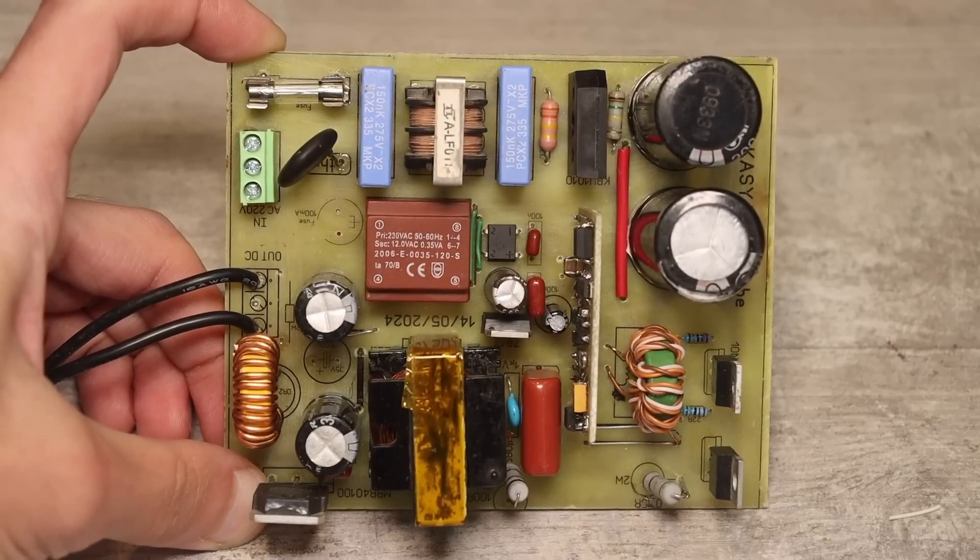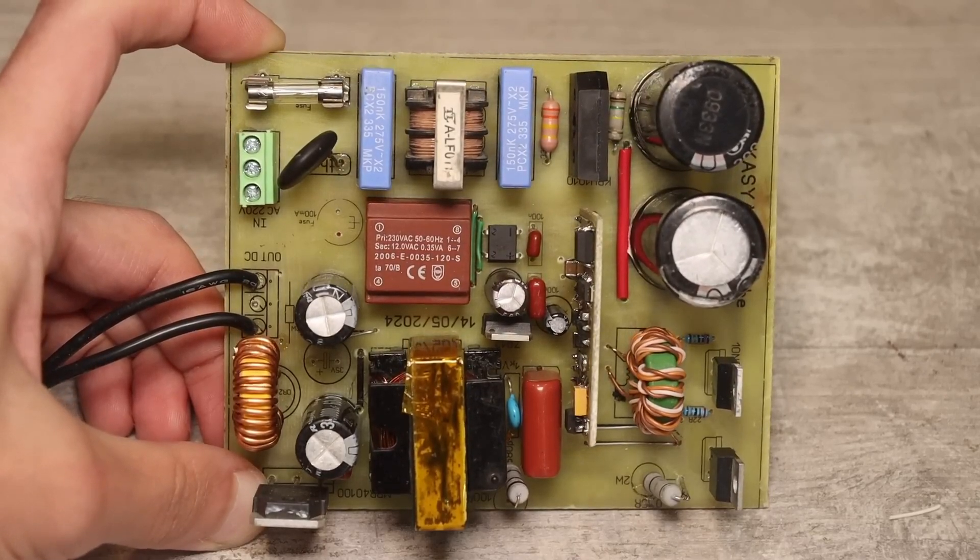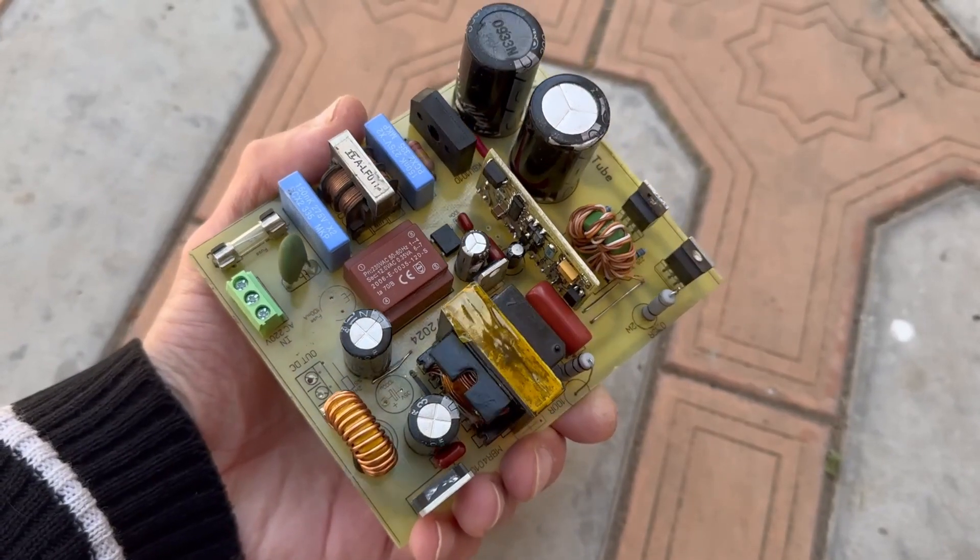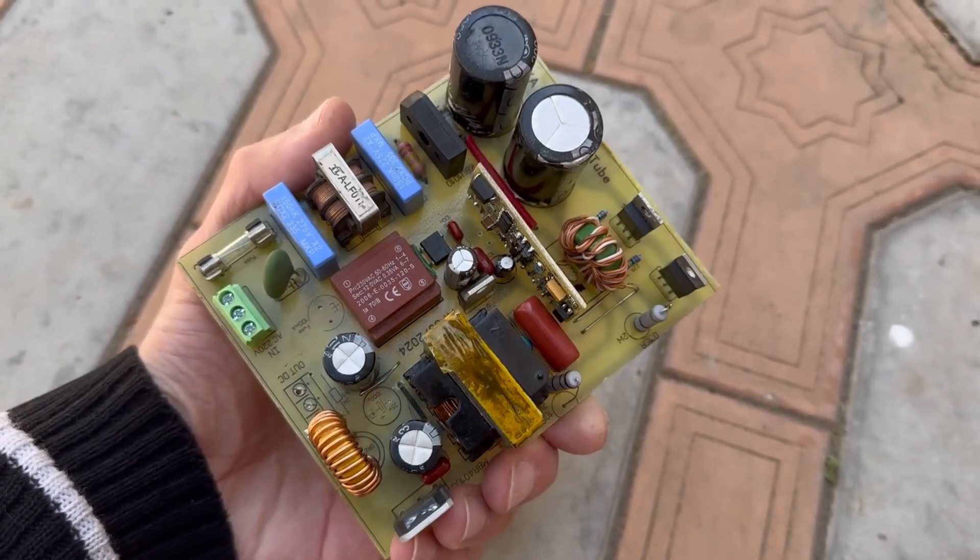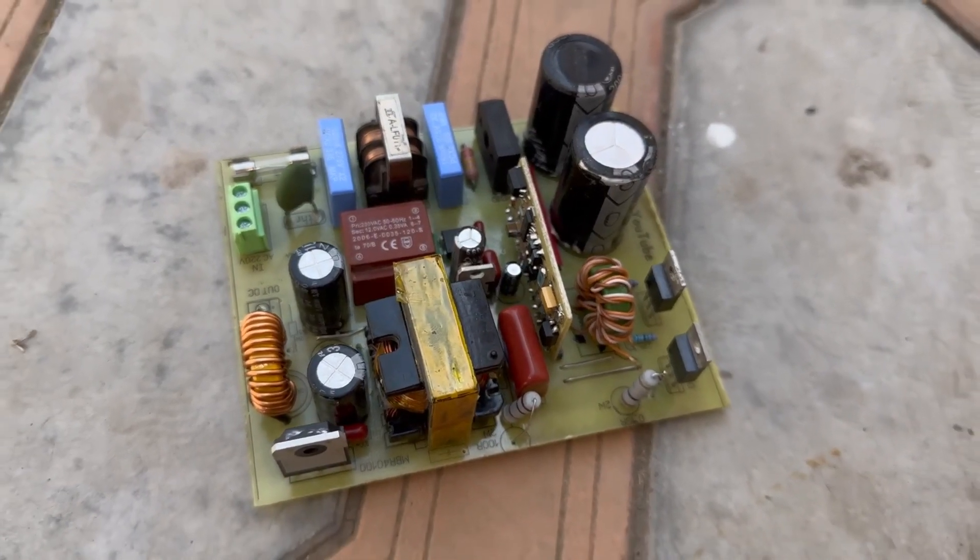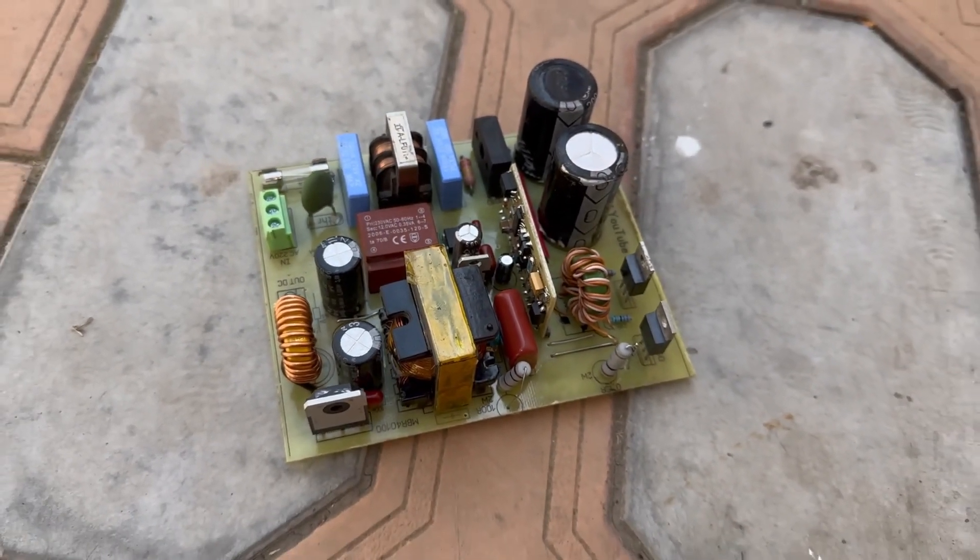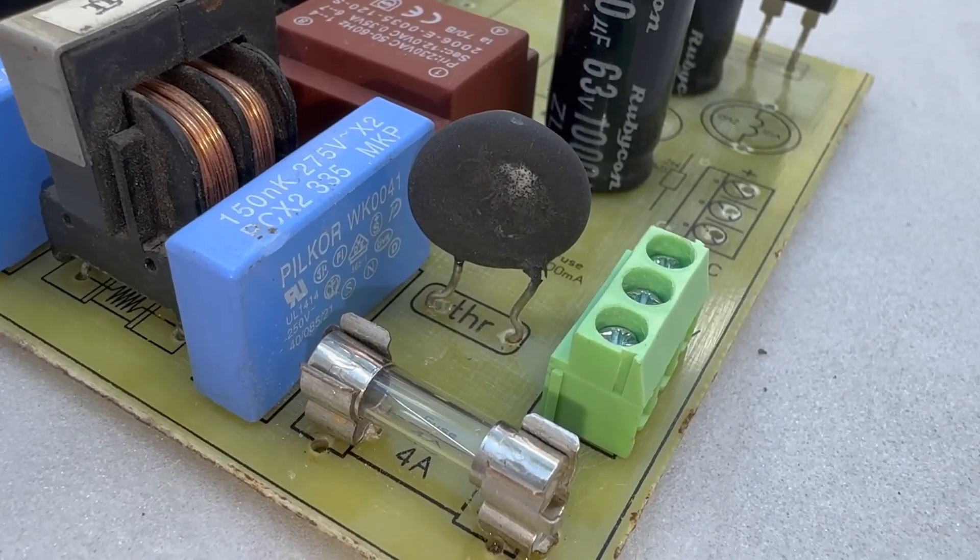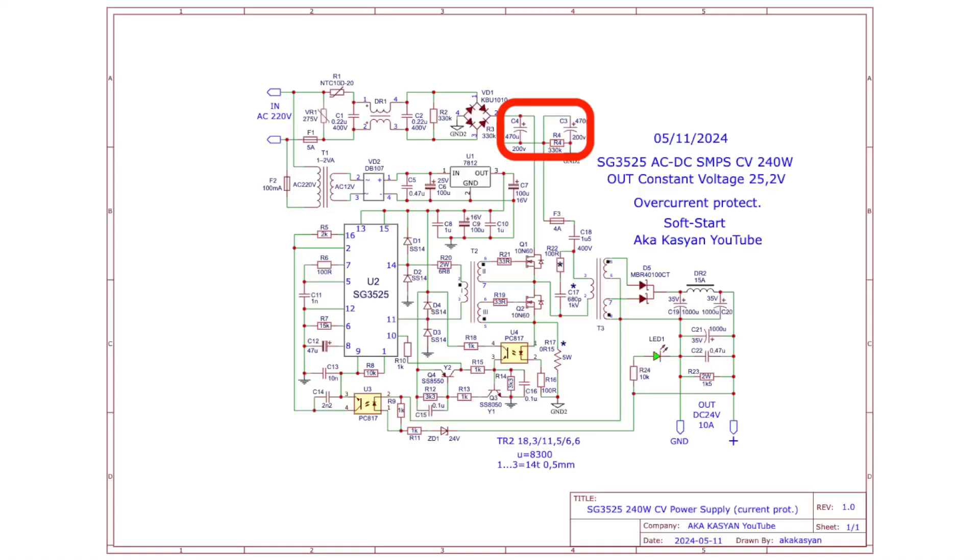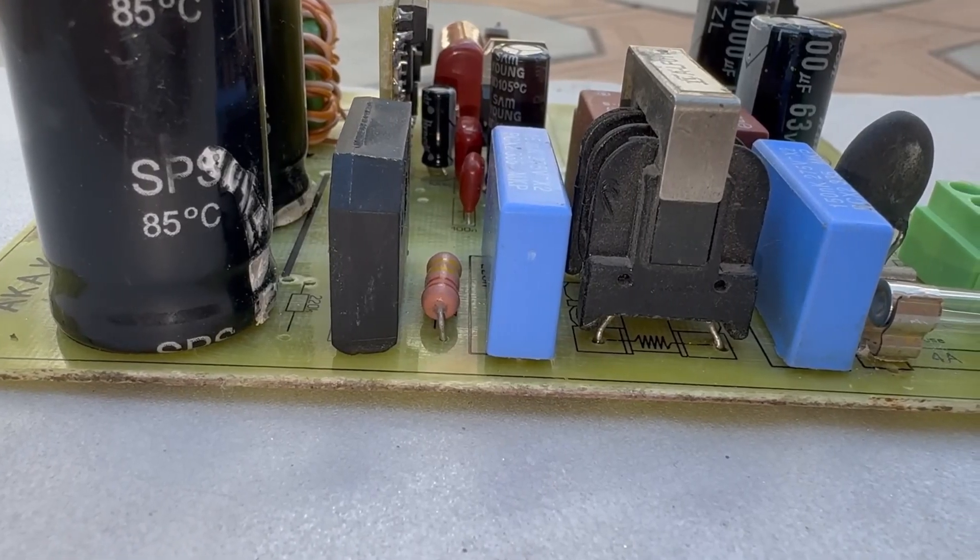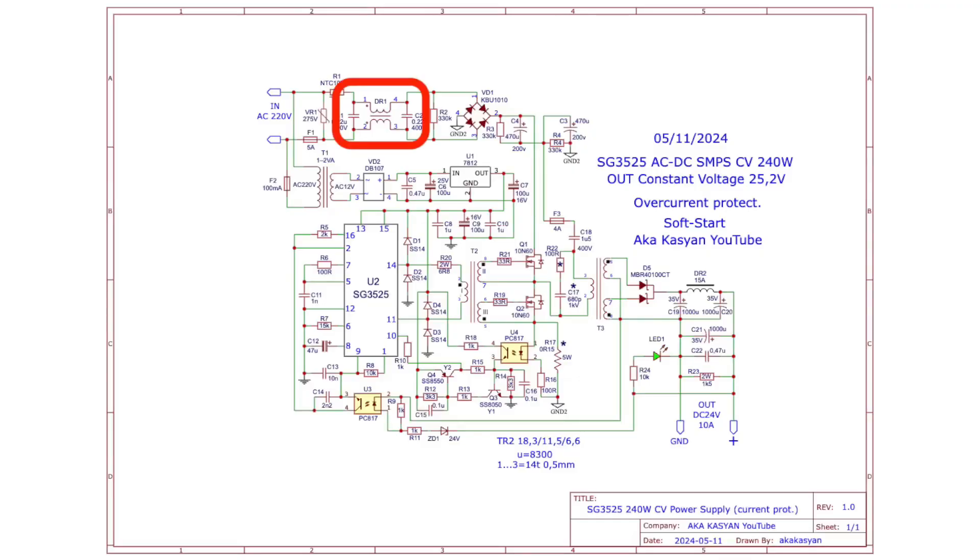Now let's get straight to the point. Here is the circuit of this power supply. This is a mains step-down pulse power supply made using a half-bridge topology. It's powered from mains through a fuse and a thermistor, which is designed to limit the charging current of the input capacitors at the moment the source is connected to mains. Then we have a mains filter. There is also varistor protection.